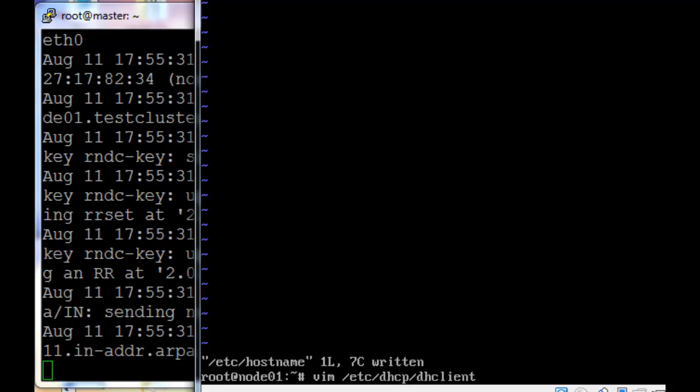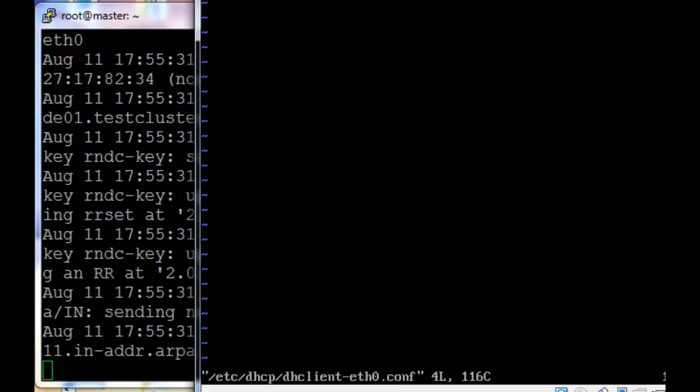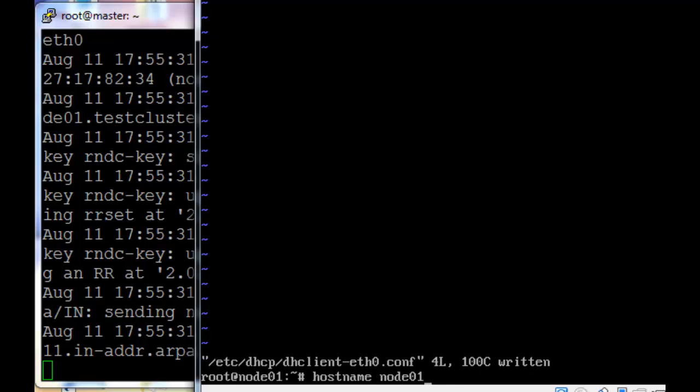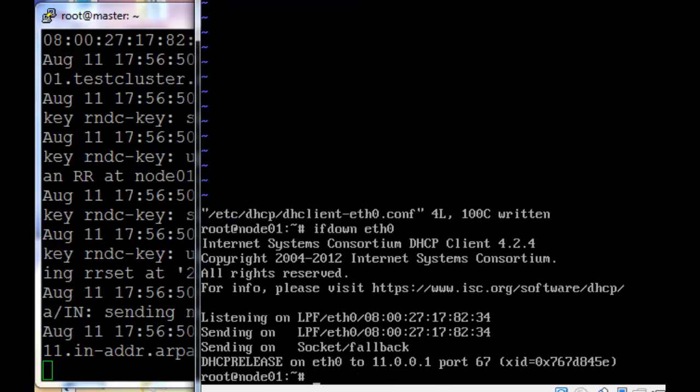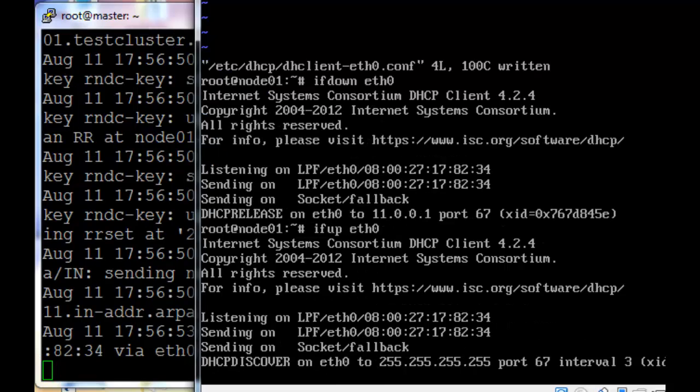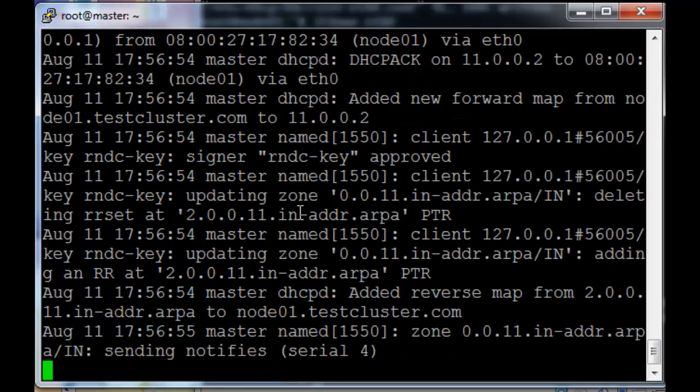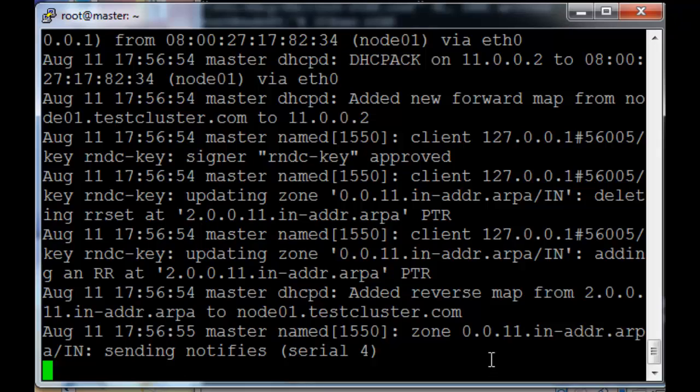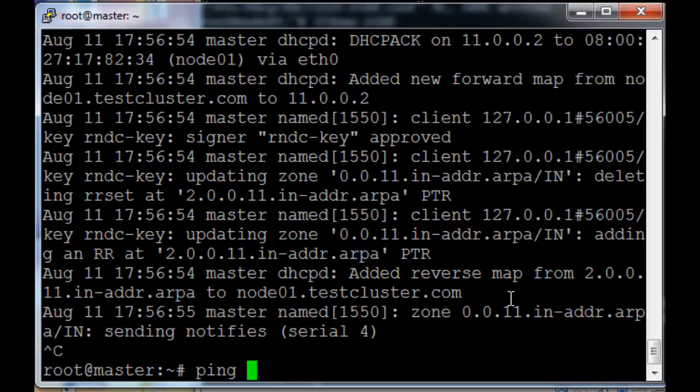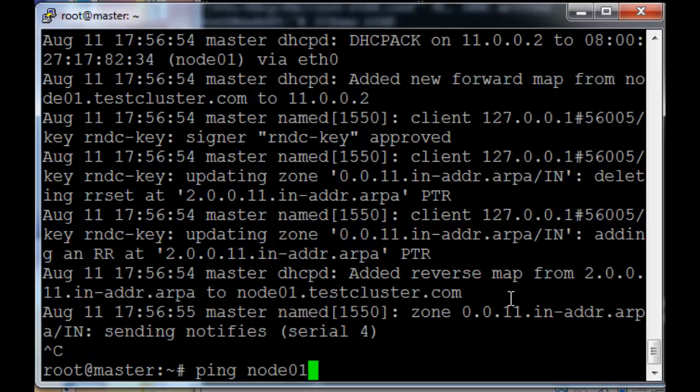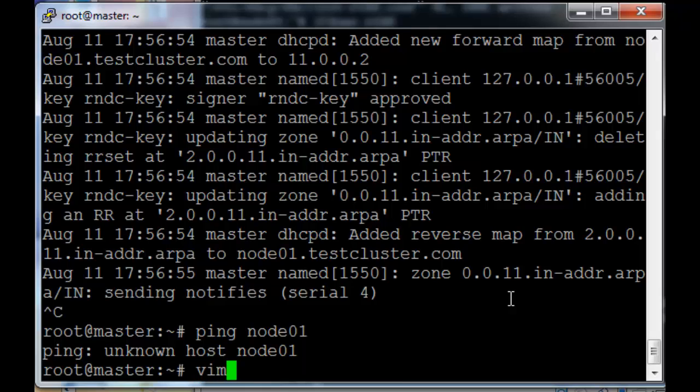Now just edit the dhcpd.conf file. Again, I'm being slightly retarded and you can't see what I actually did. I just removed the .testcluster.com from the file that we had in the top line. If I restart the service again, you would have seen it added the reverse map to the correct domain. It added a forward map as well.